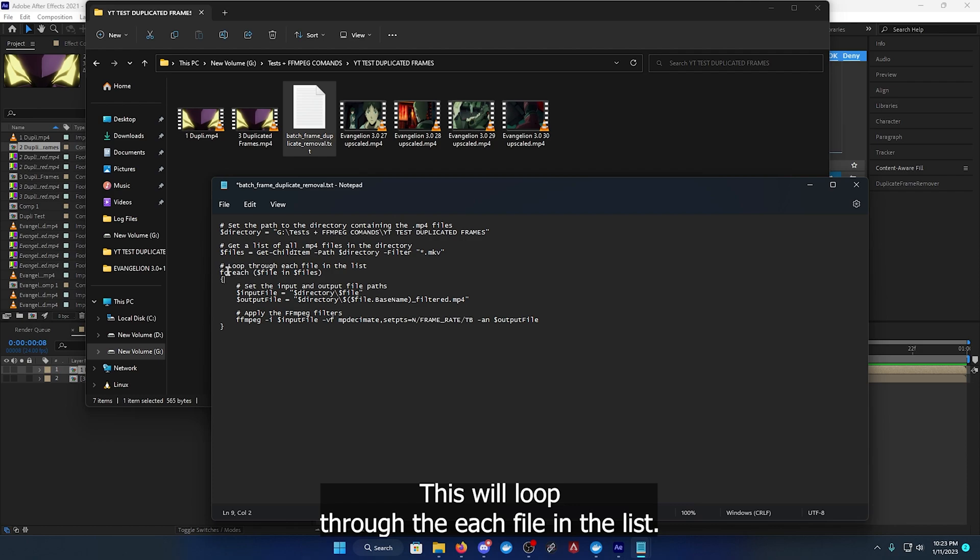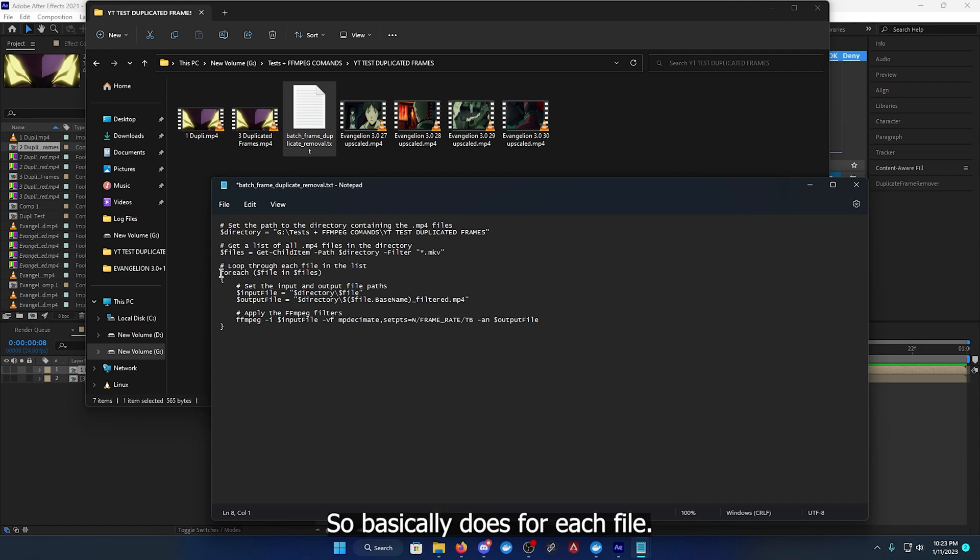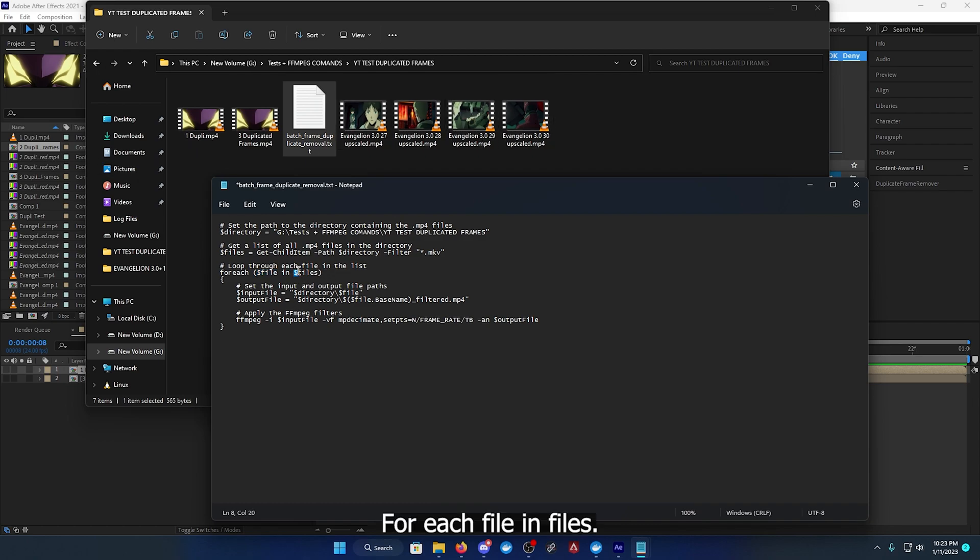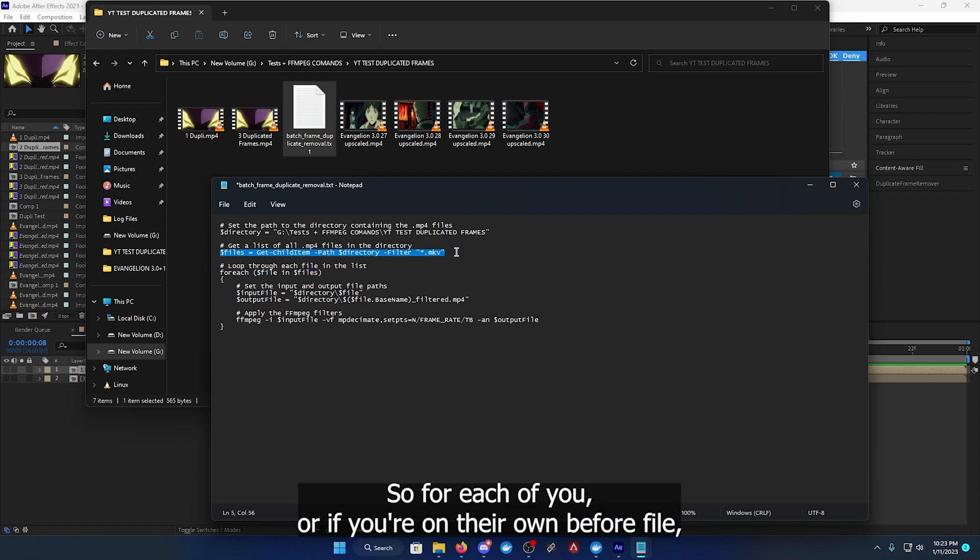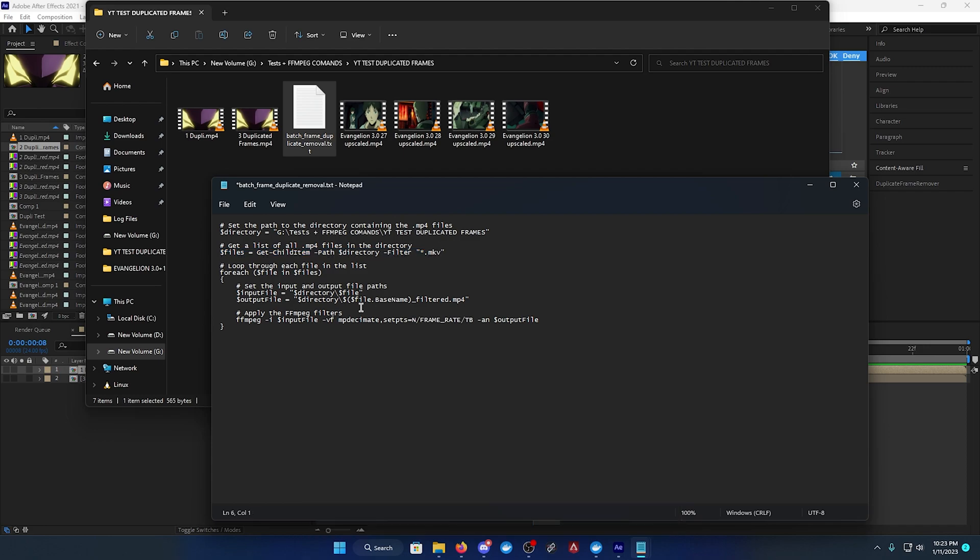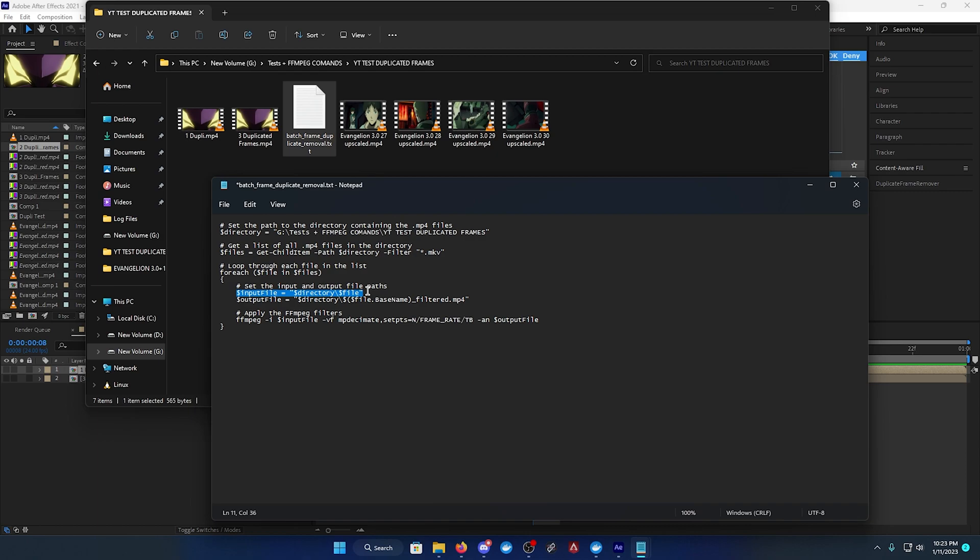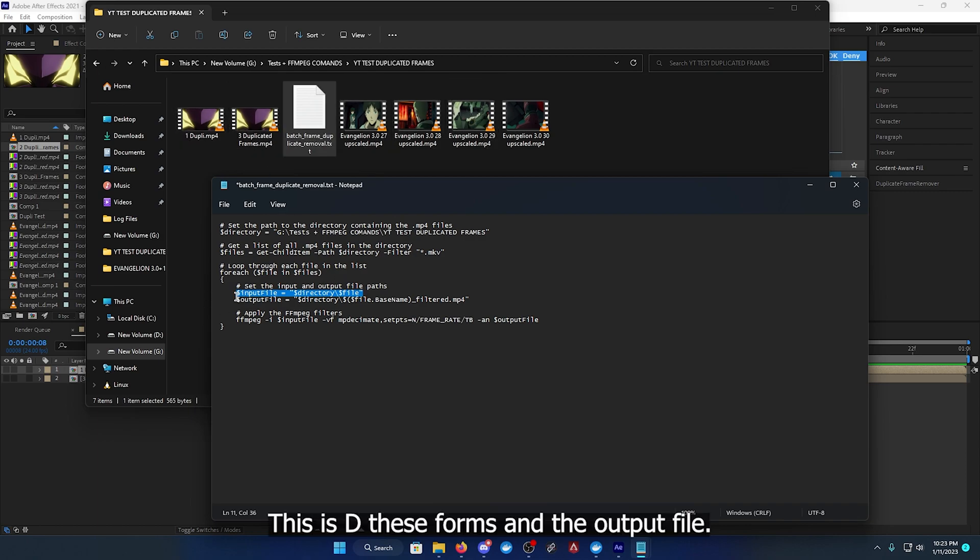This will loop through each file in the list. So basically it does for each file in files. So for each mkv or av1, run for file. It will get an input file and an output file.